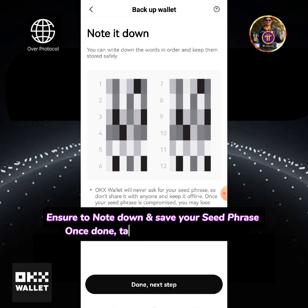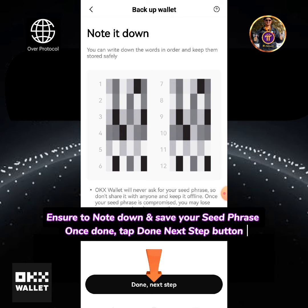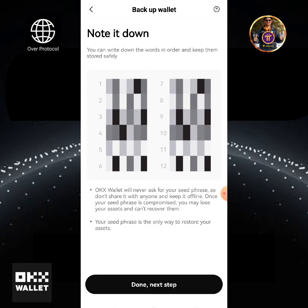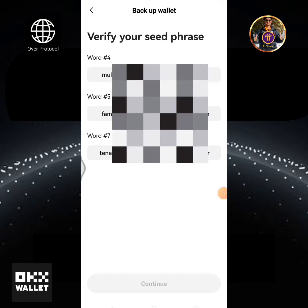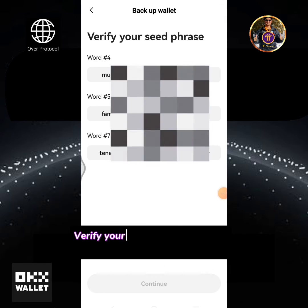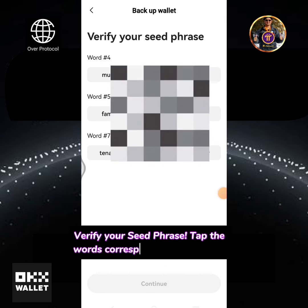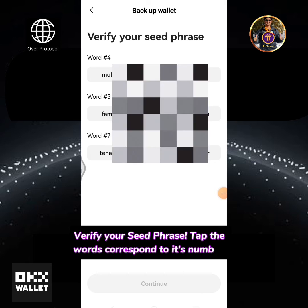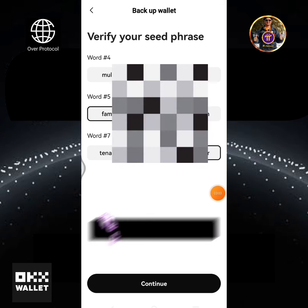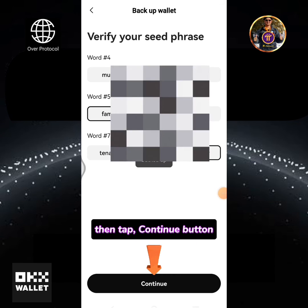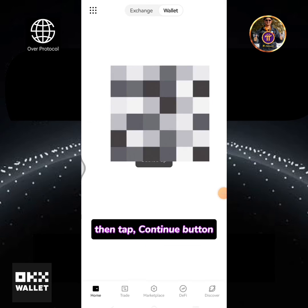Once done, tap the Done Next Step button. Verify your Seed Phrase by tapping the words corresponding to their numbers. Then tap the Continue button.